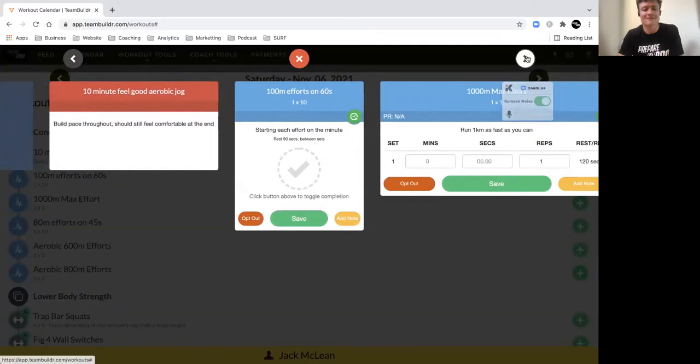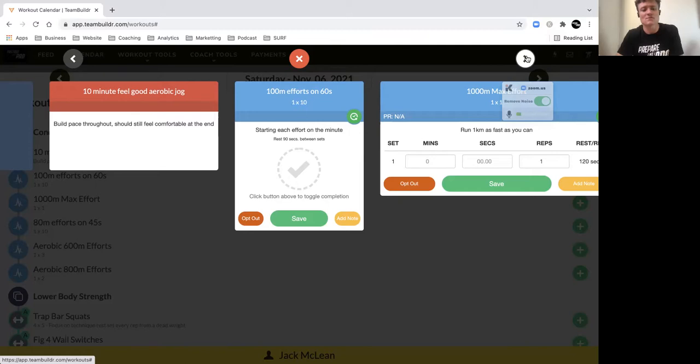Then we've got 100 meter efforts. These are just feel good reps to get yourself going. Focus on your rhythm, focus on your breathing. You should get them done in about 25 seconds with a good 35 seconds recovery.